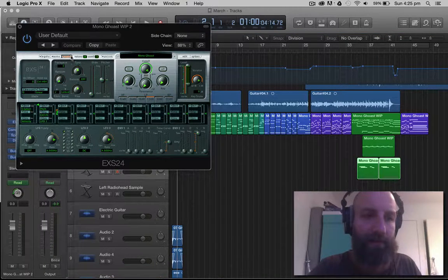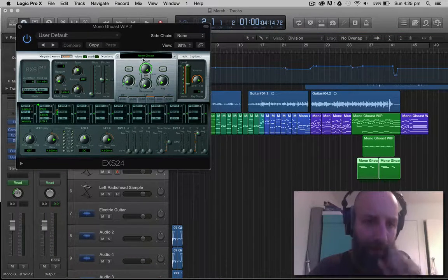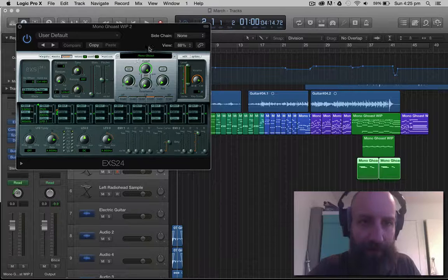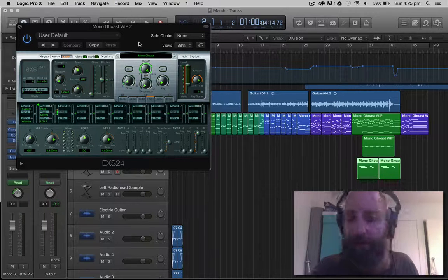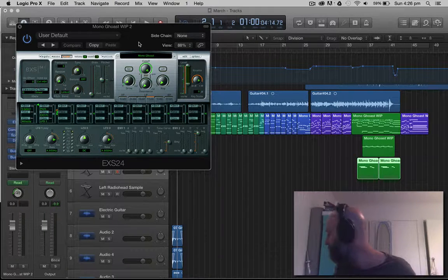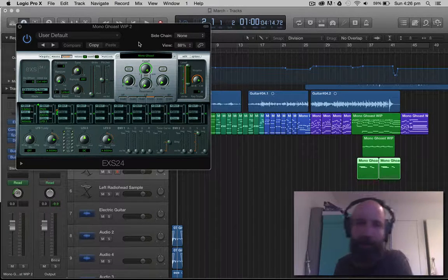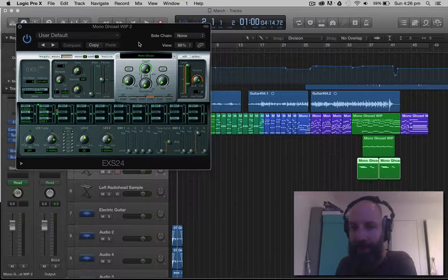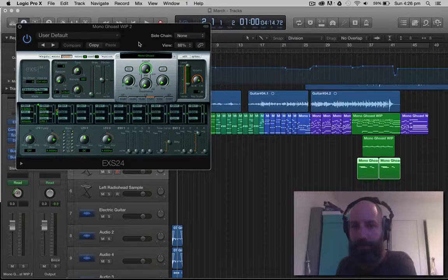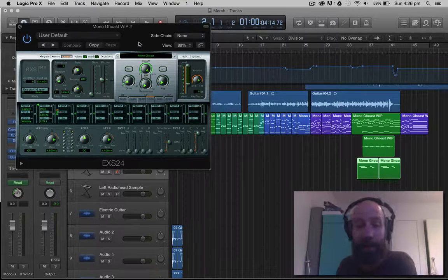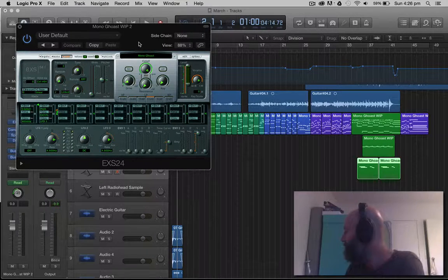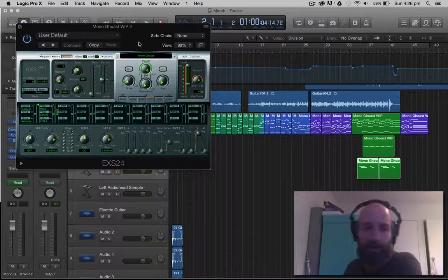So basically this is it. And you can see this is Mono Ghost. That's the name of the sample. So you can see when I play it, and I'm going to play it on my little MIDI controller here, that it actually has that sound and it's kind of pitched. So this is it at like a middle C.